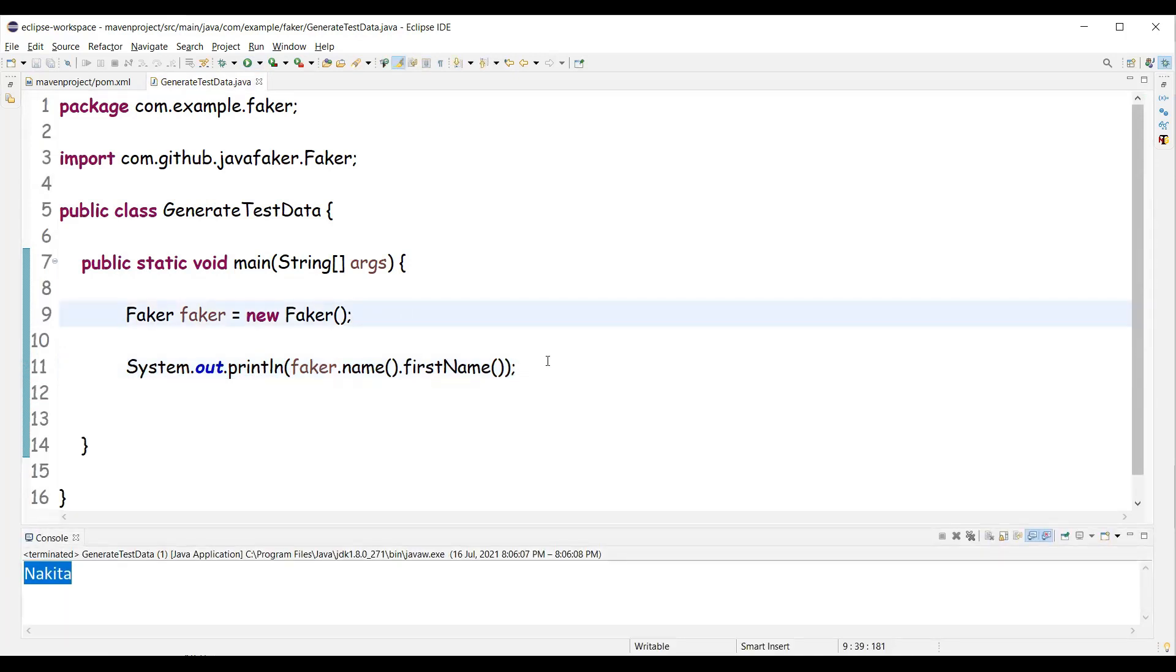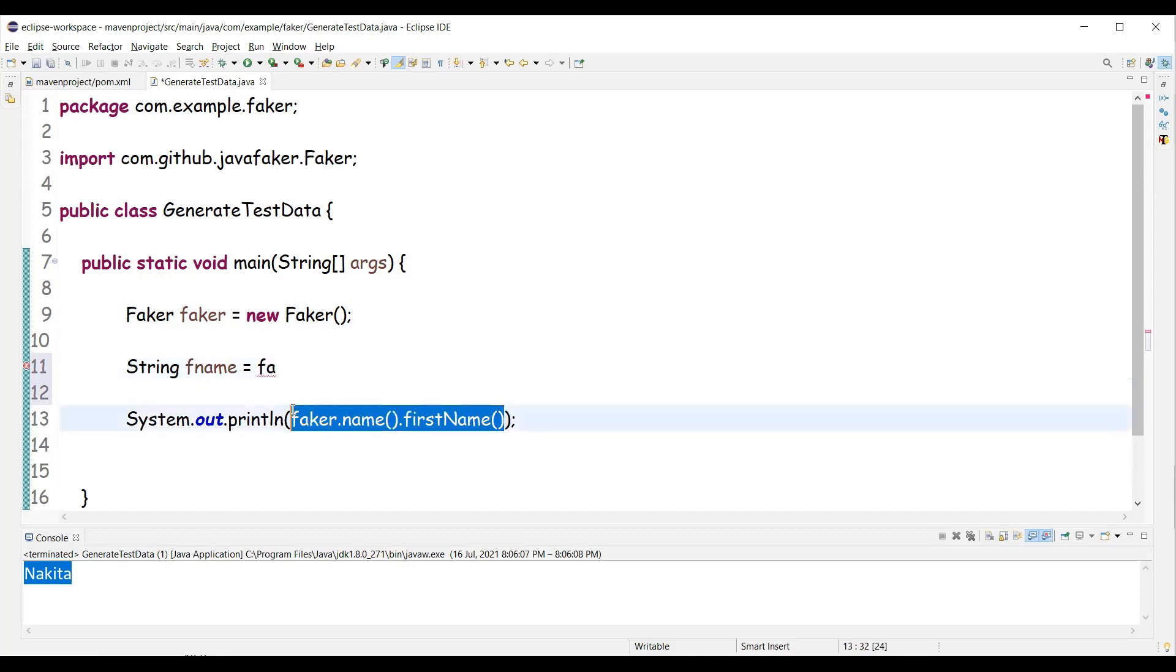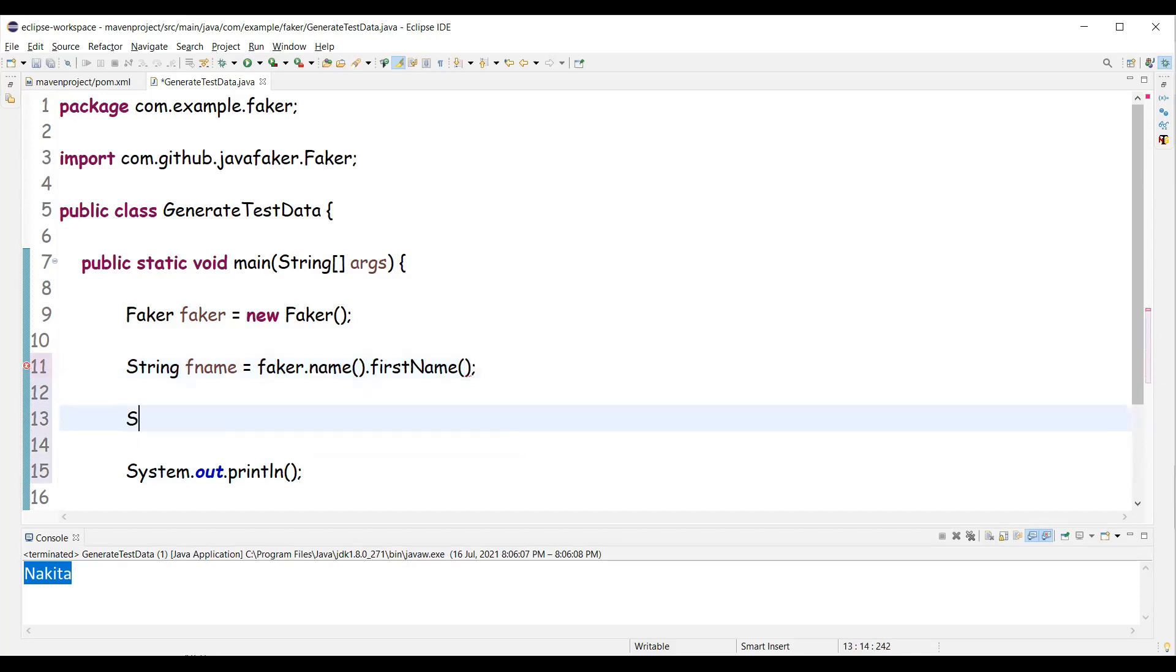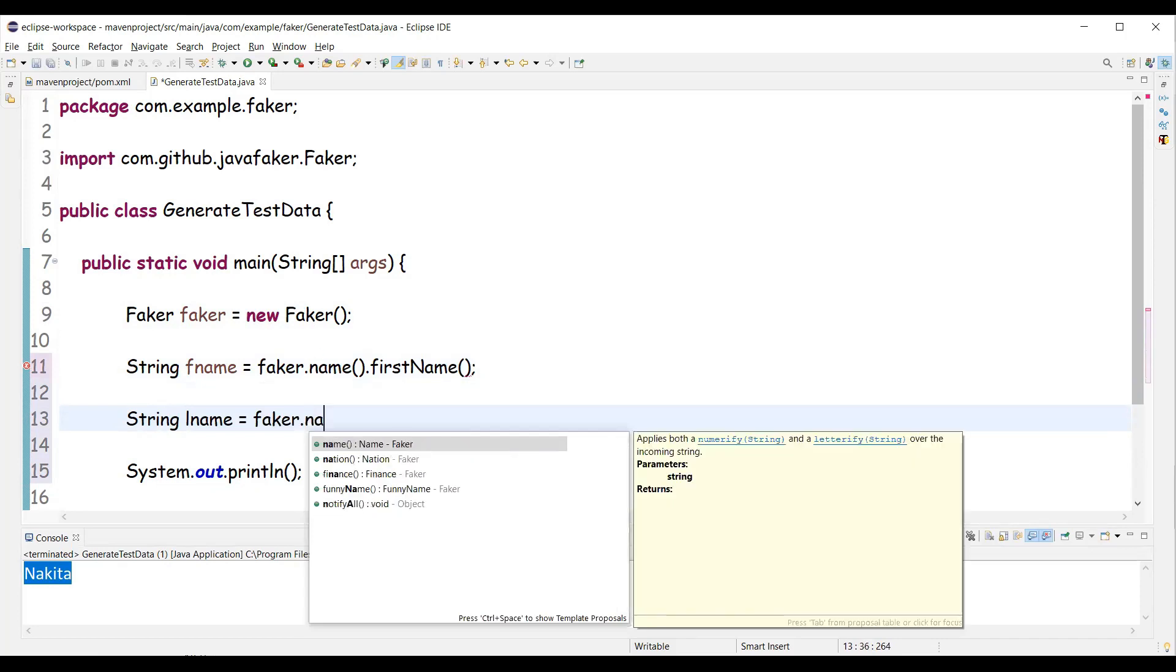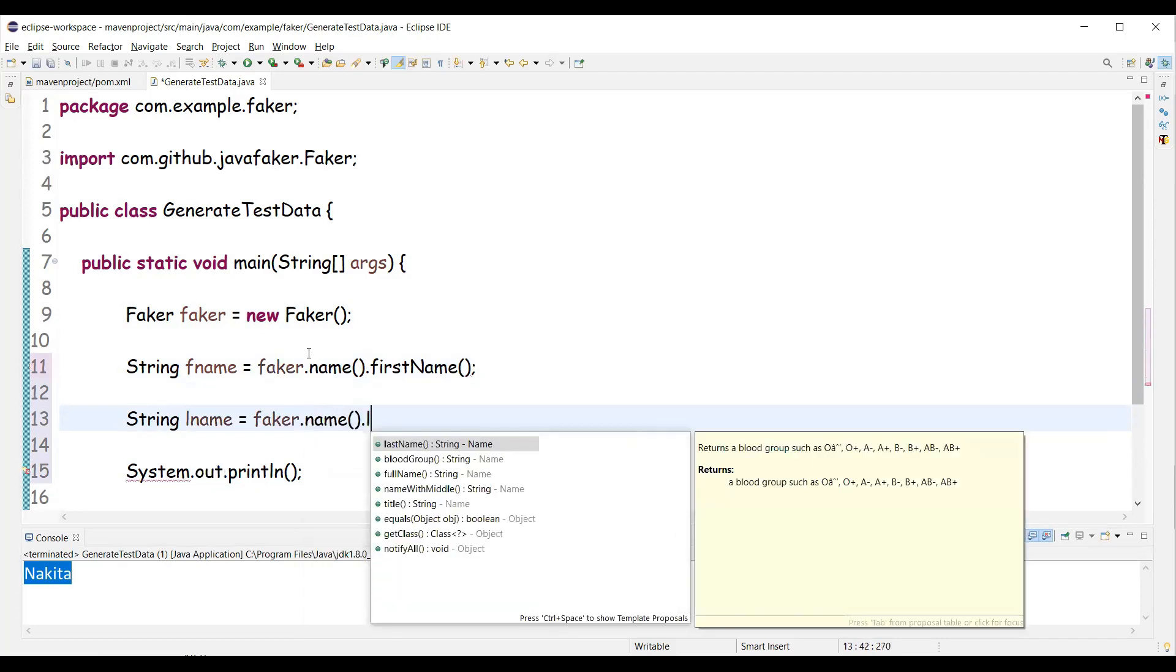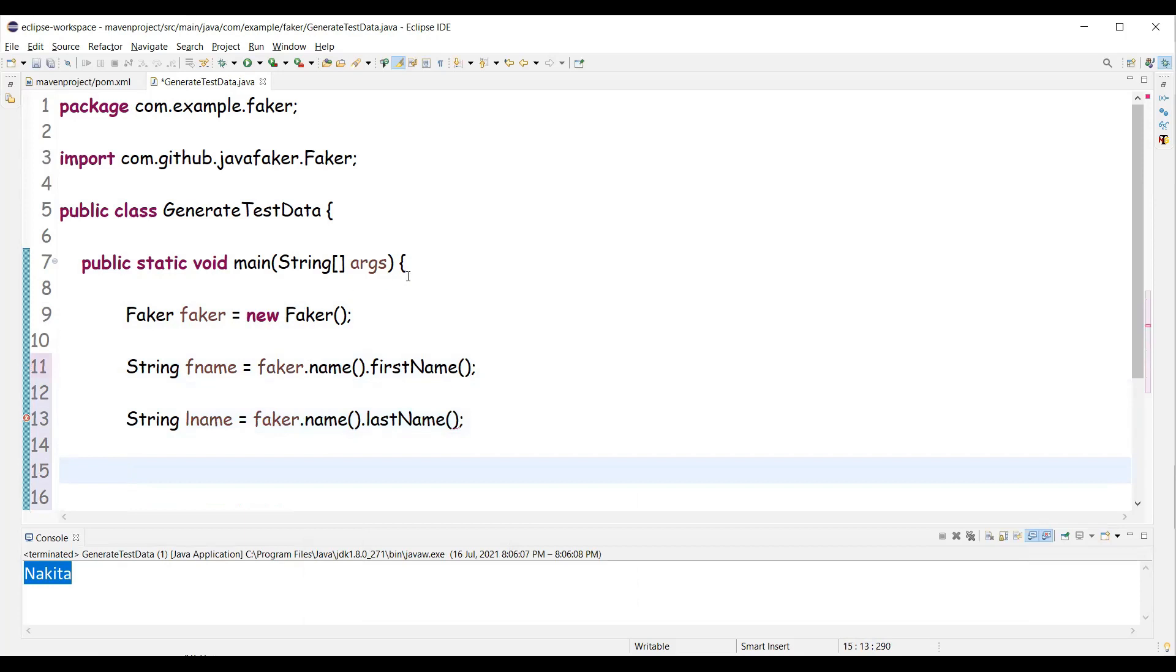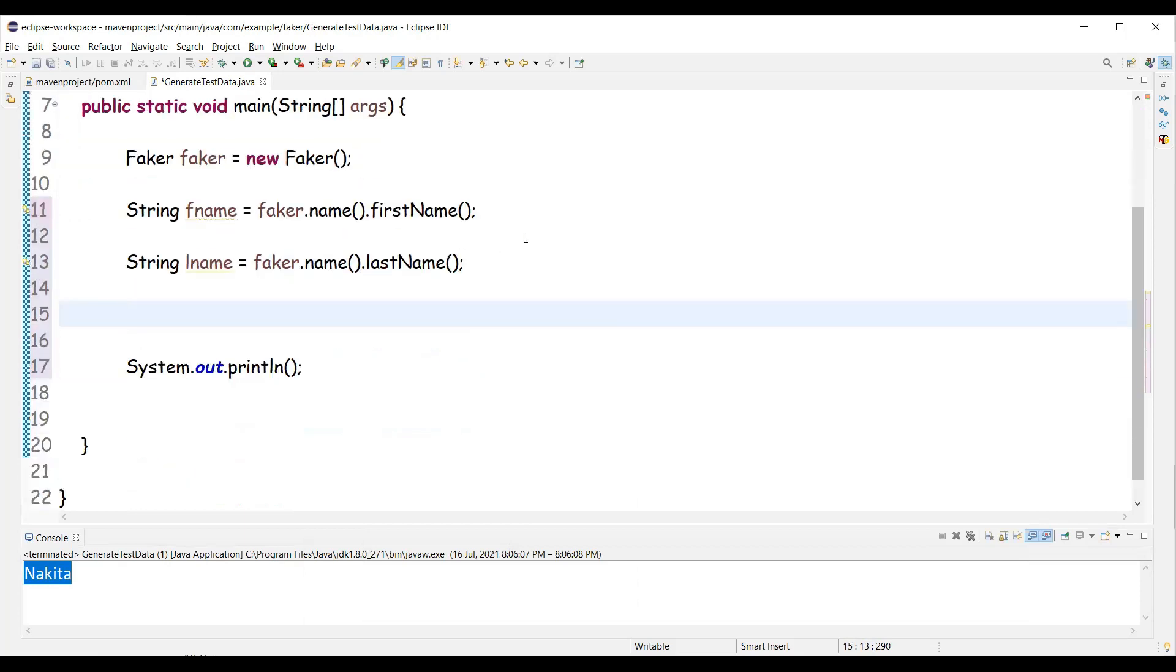Now let's see some more methods here. I can have first name and let's have it here. This is my first name. And we have last name which is also present in the name class. We can use last name method to get the different random last names. And let's have some phone number.